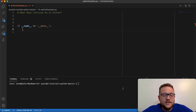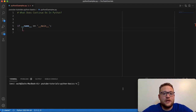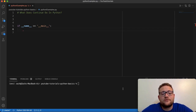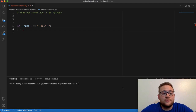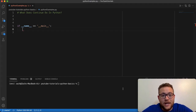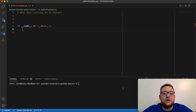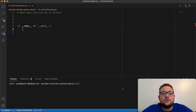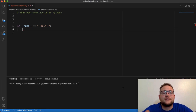So what is continue? Continue essentially in Python is a keyword that is used for controlling control flow for loops. You've probably seen things like break, where you use a break to break out of it. Well, continue is essentially a way that allows you to continue in a loop, but go to the next iteration and skip that.